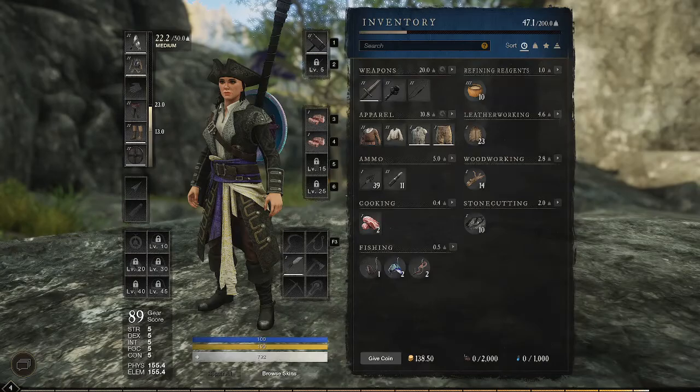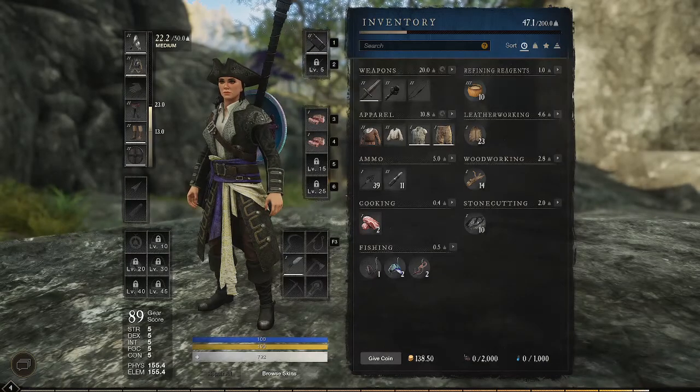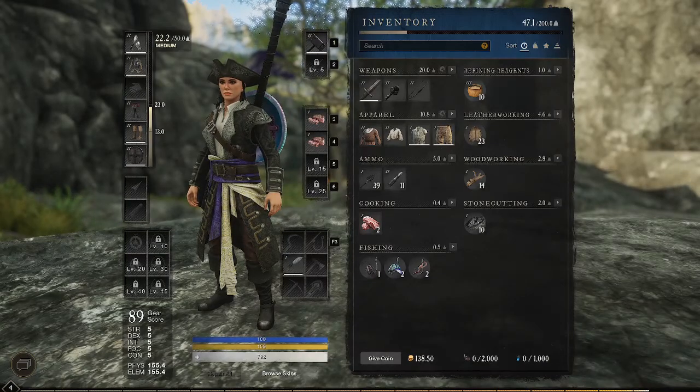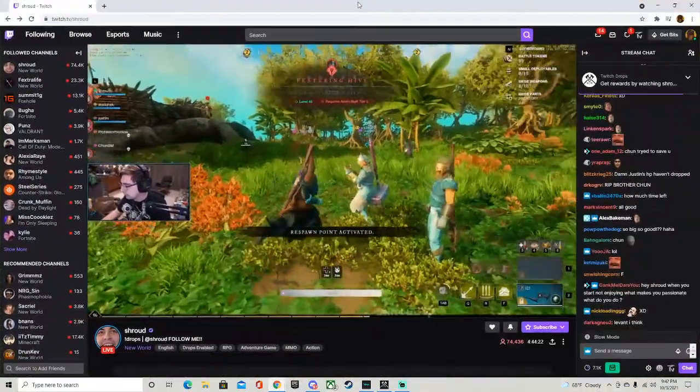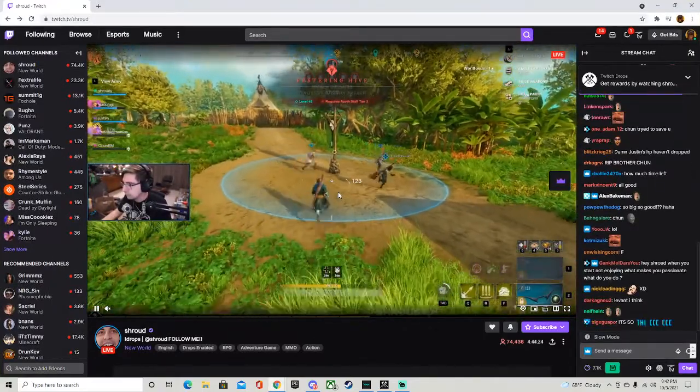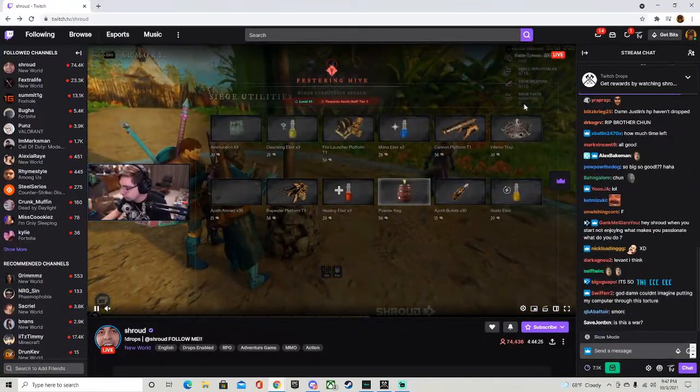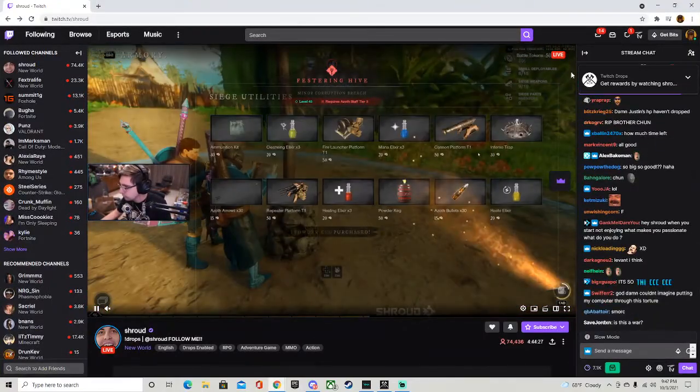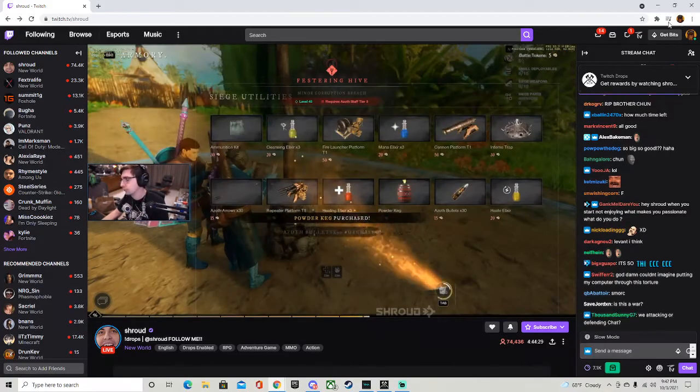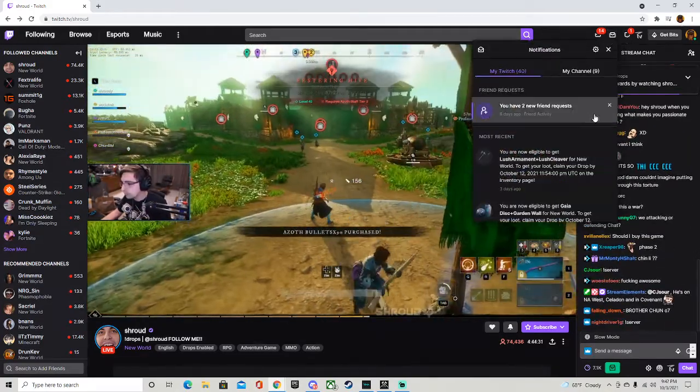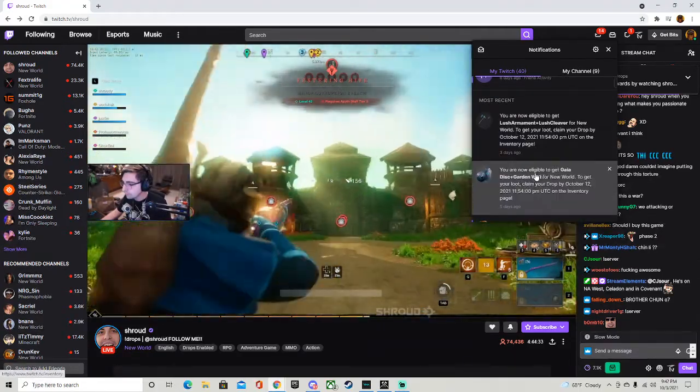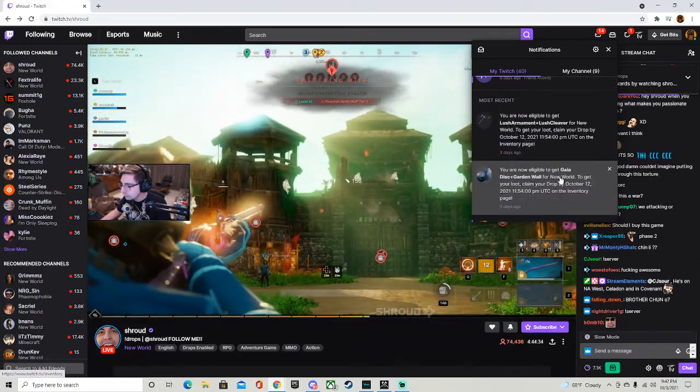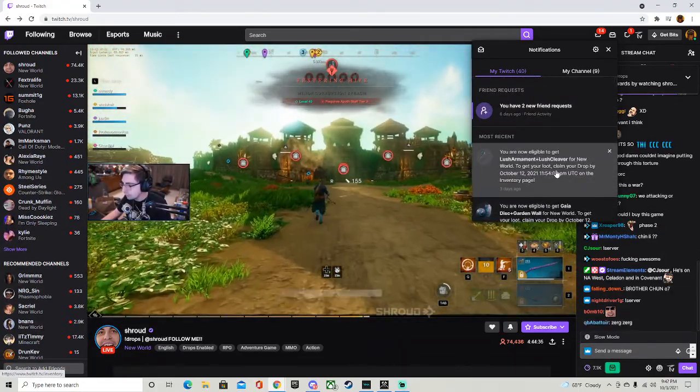things first is Twitch. The Twitch drops are pretty easy and simple. So I'm gonna go ahead and drag my screen over. Okay, so I'm watching Shroud because I don't have all the rewards yet. But pretty much what you want to do is go to notifications and it's gonna literally tell you in most recent.